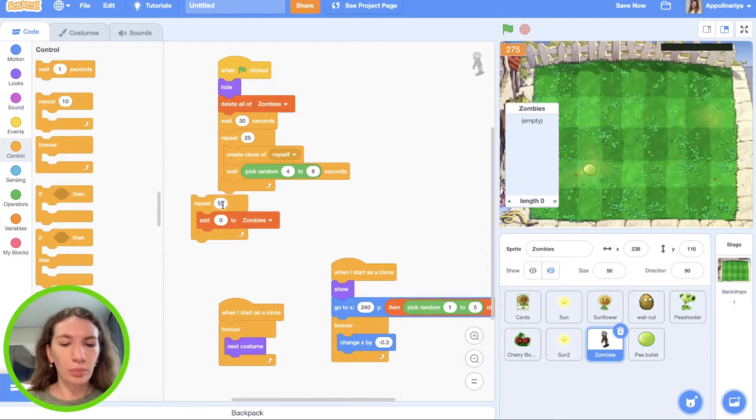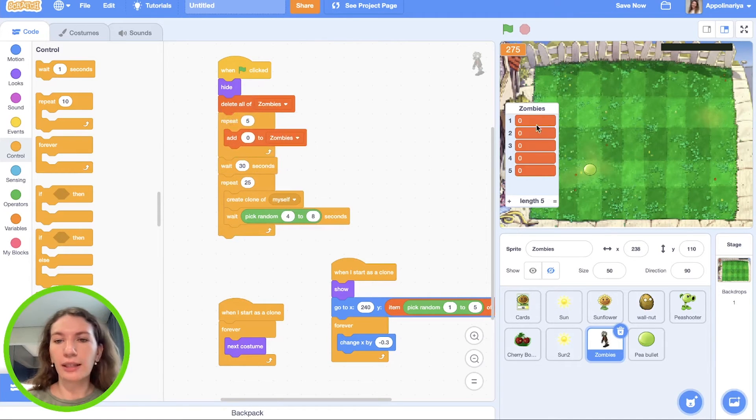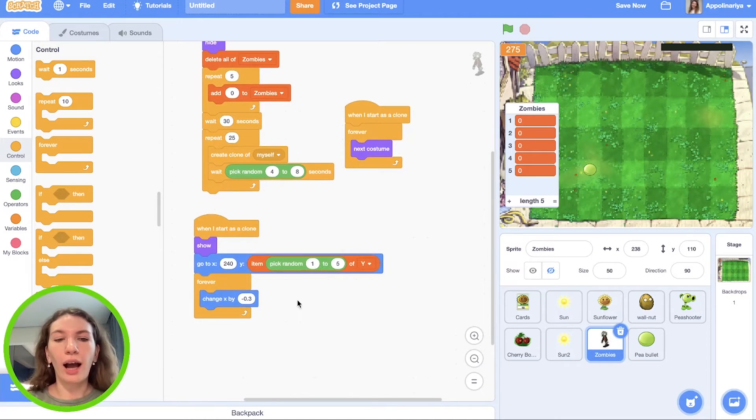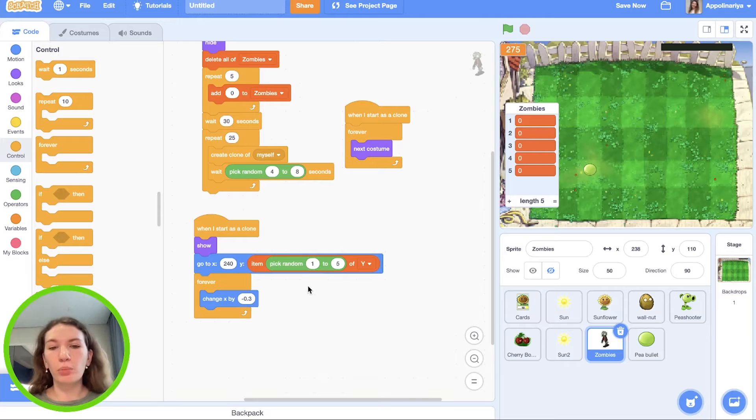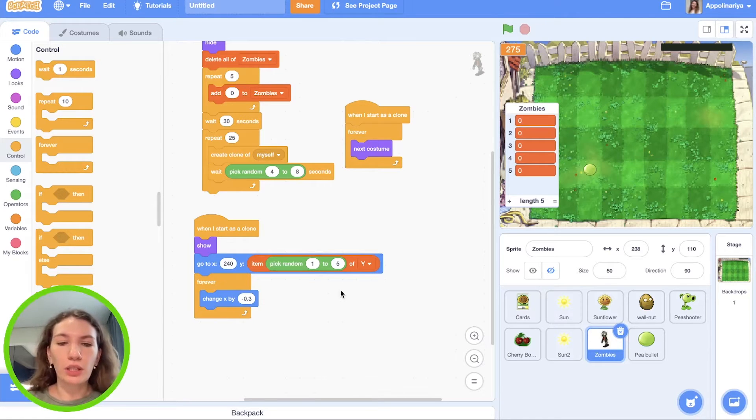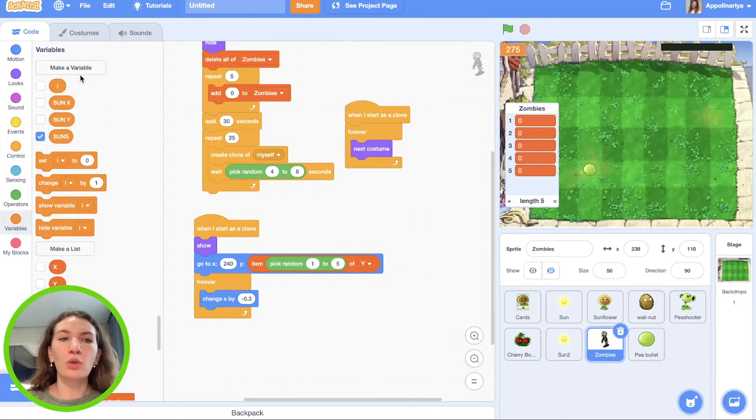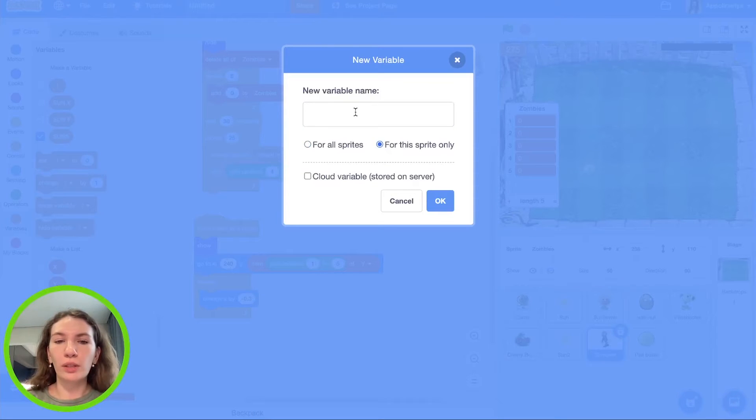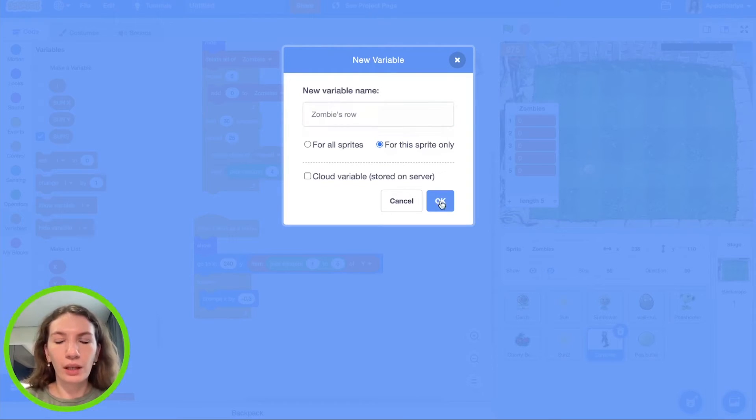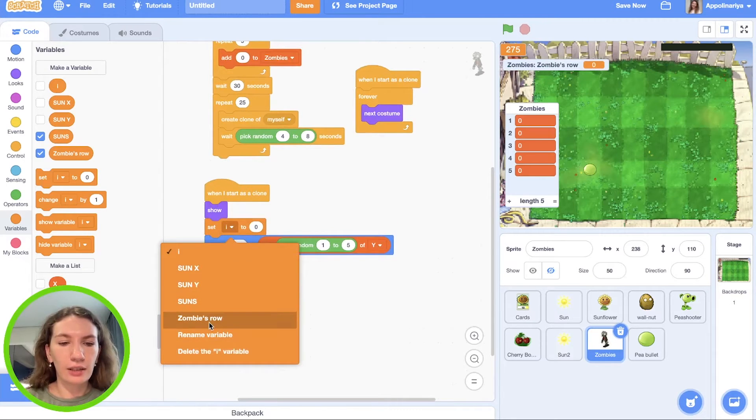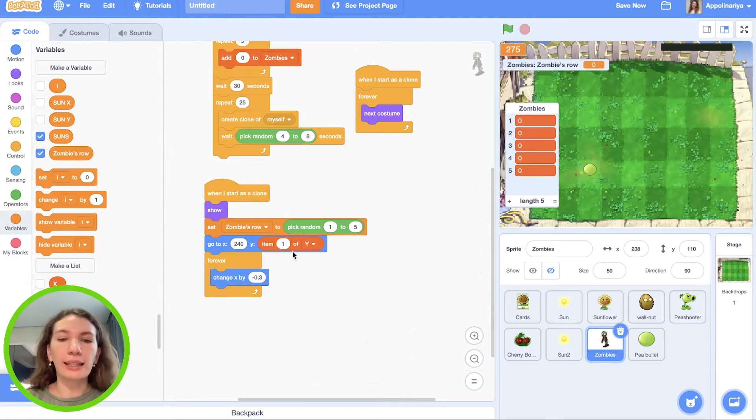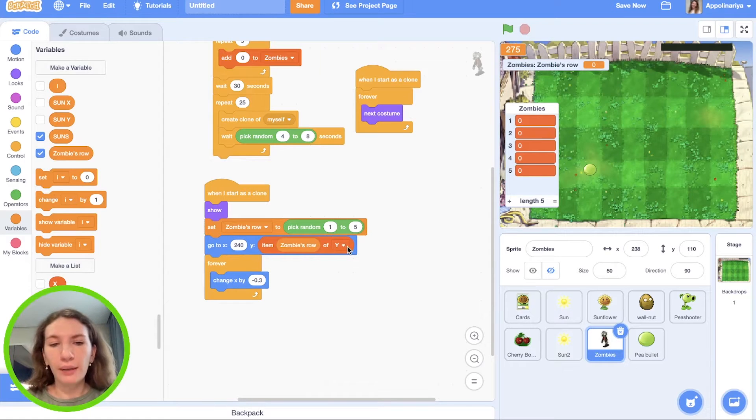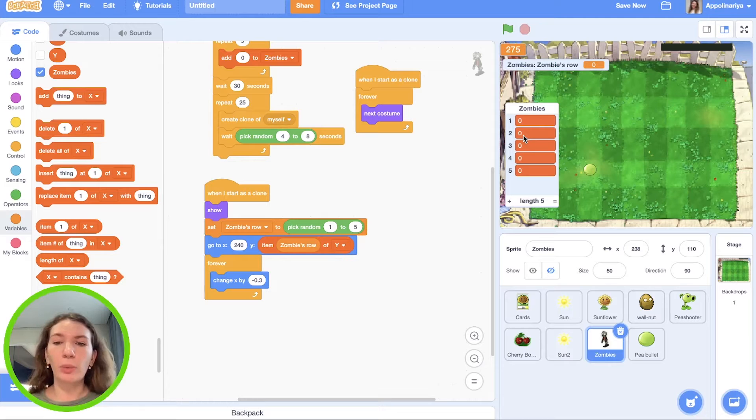Also add zero to zombies, so we need to add empty values five times. Repeat five, yes, like this. And after this we will change these values. So after we create zombie and put it in some row, we need to change value of this. For example, we set zombies to the second row, so here should be not zero but one. And for doing this, first we need to save number of row that we choose here. So we need to create a new variable, make for the sprite only, and let's call it zombies row. First we need set zombies row to this pick random from one to five.